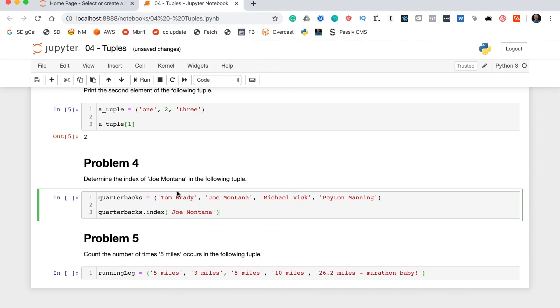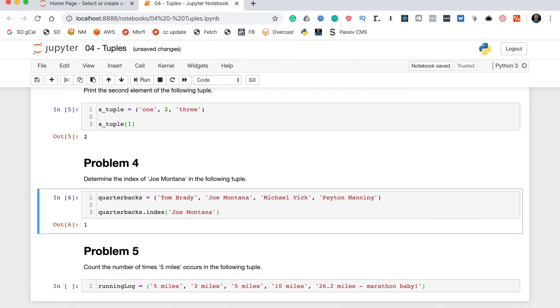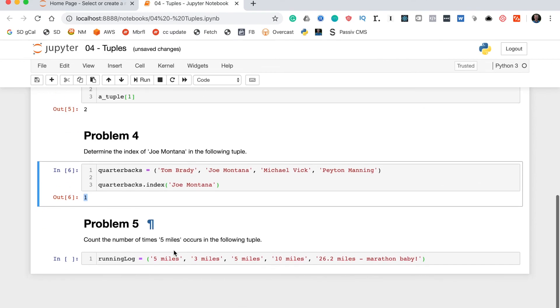So, if you look at this tuple you can see the indices here are zero, one, two, and three. So, Joe Montana is actually at index one and that's what this method should return. Great. One. So, that's problem four.